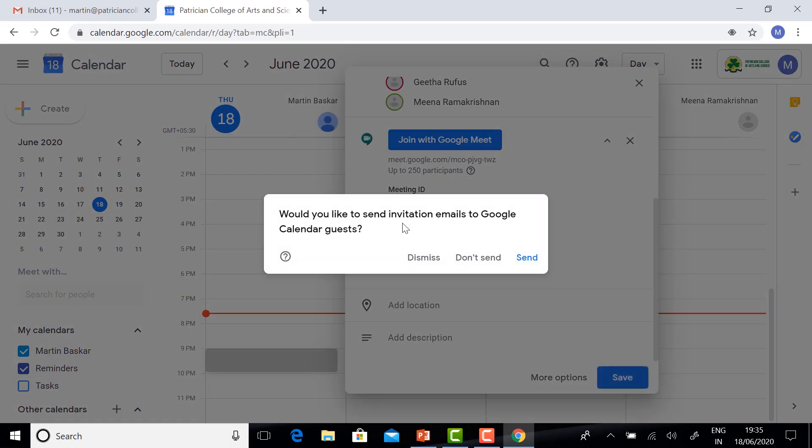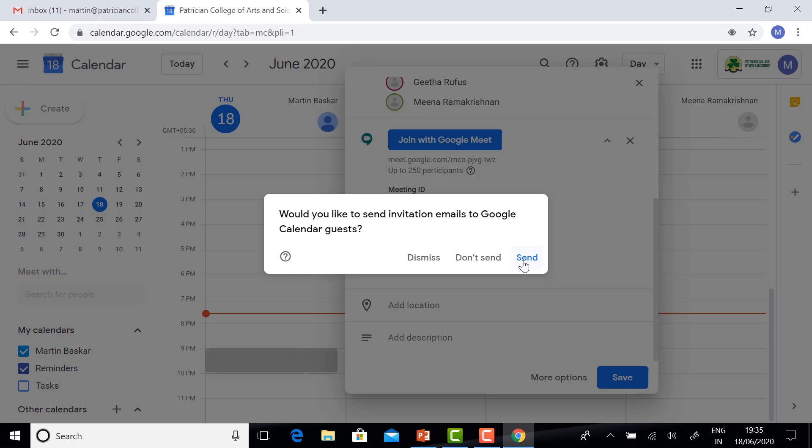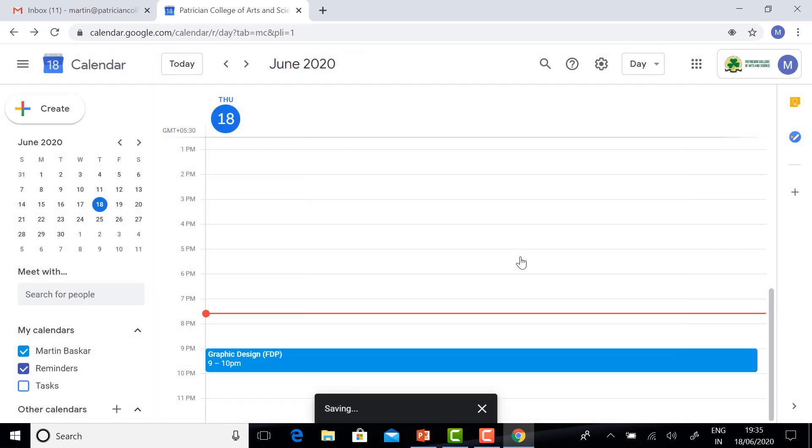Would you like to send invitation emails to Google Calendar guests? Whatever guests you added, they can receive the intimation mail from our account. I am going to click Send, so they will receive the mail confirmation.